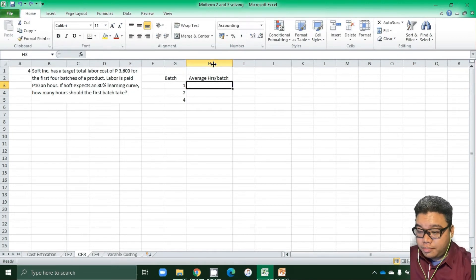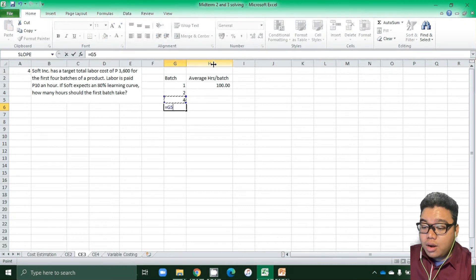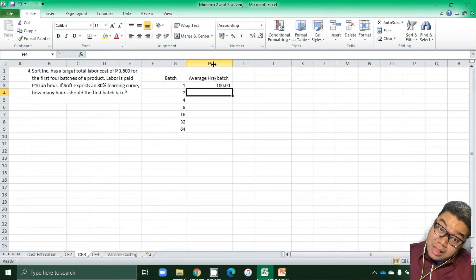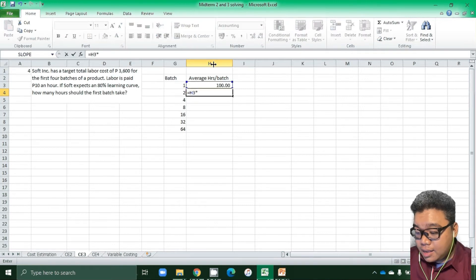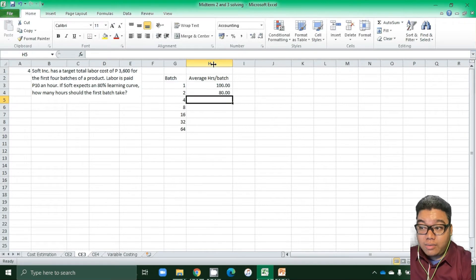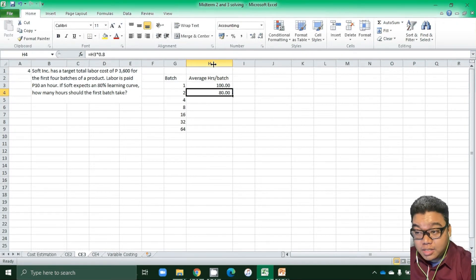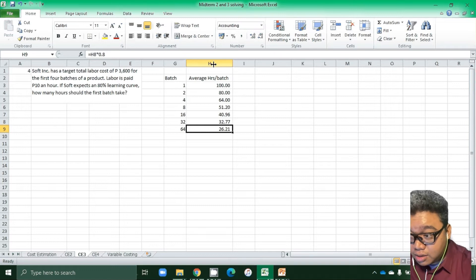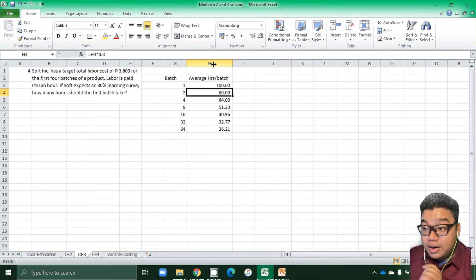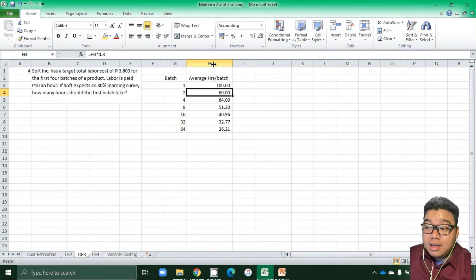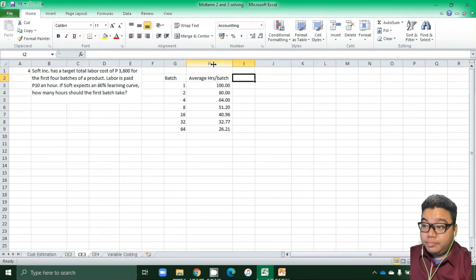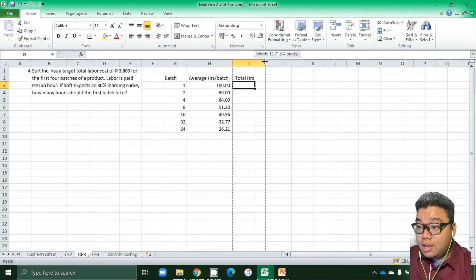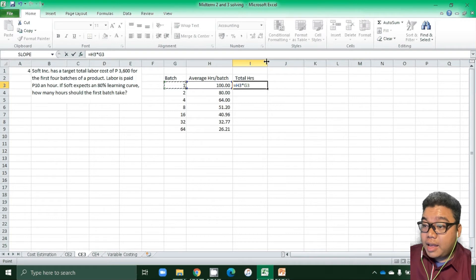For example, if you have 100 average hours at the first level and your learning curve is 80%, you multiply by 80% for each doubling. This represents the average hours per batch at that activity level, carrying forward as we go to higher levels — the average hour for the earlier batch multiplied by the learning curve of 80%. The total hours at any level is the average hours per batch multiplied by the number of batches.